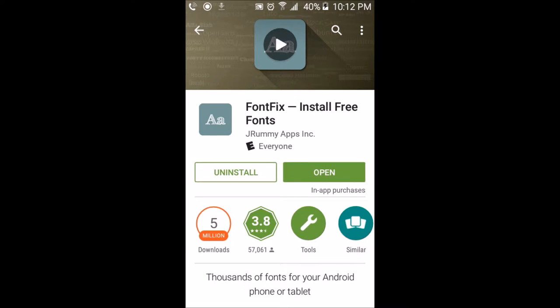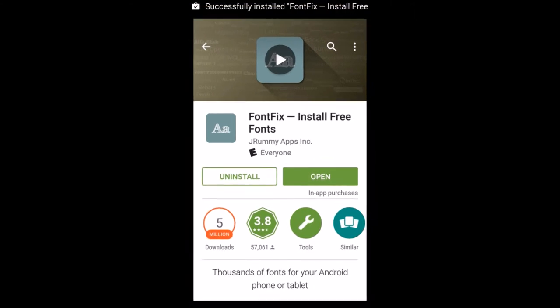Now that it's done installing, open the app. When the app is open, you might get a prompt from SuperUser asking for root permissions. Grant SuperUser root permissions.